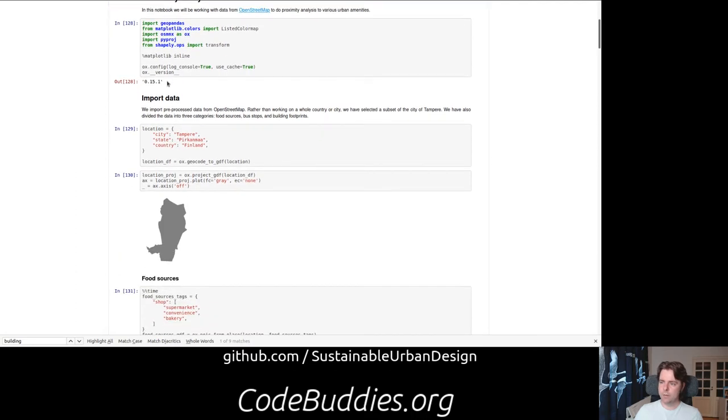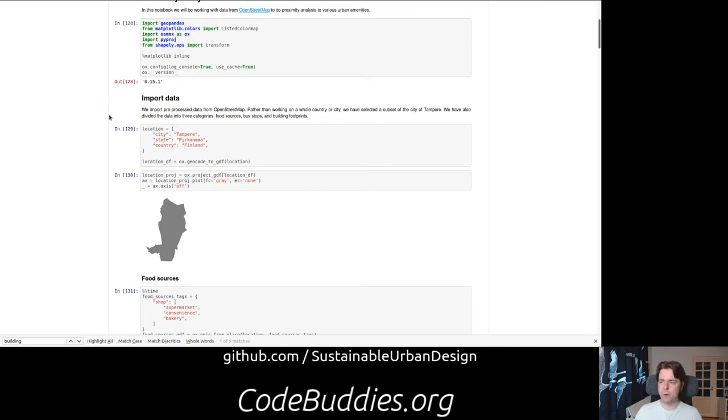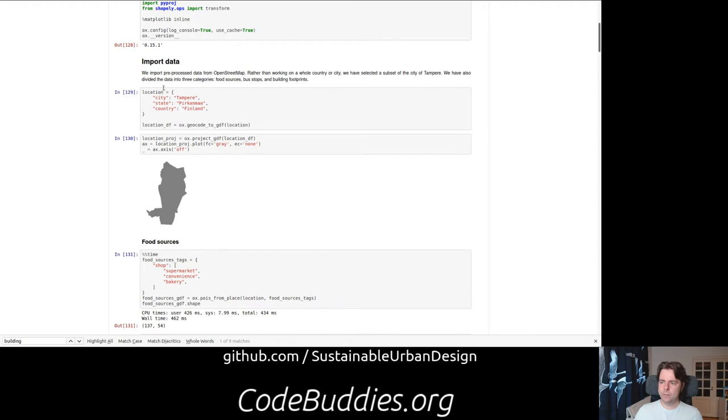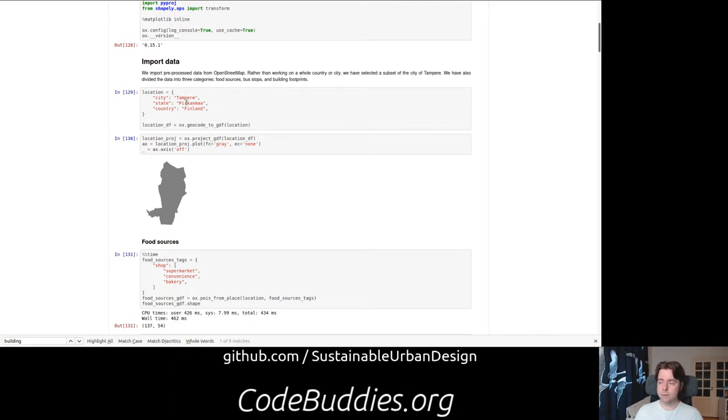We're checking out OSMNX, OX for short, version 0.15.1. What we can do is right at the top you can specify the location of your analysis. If you're not interested in Tampere, Finland, you can change the city, state and country.